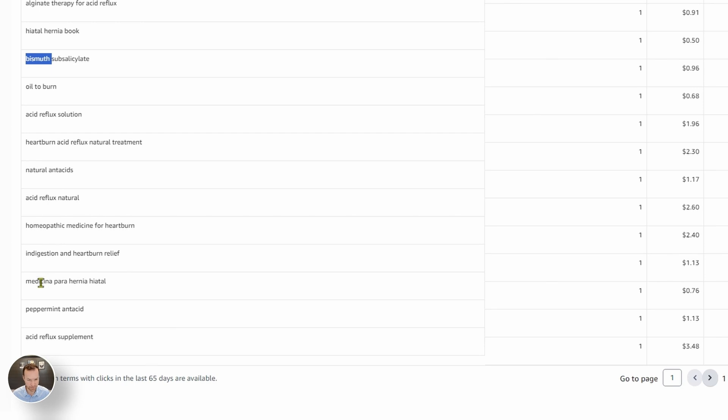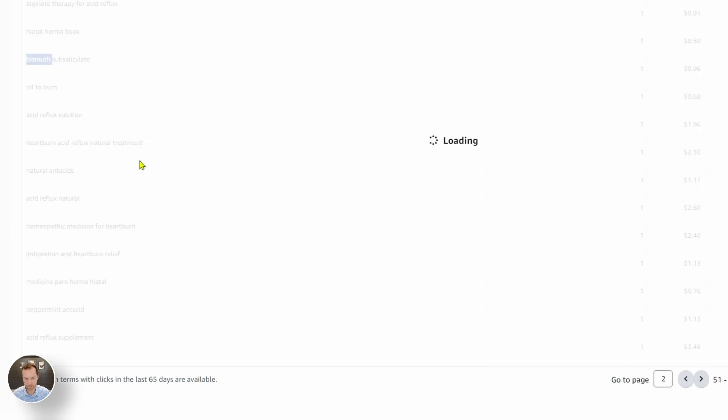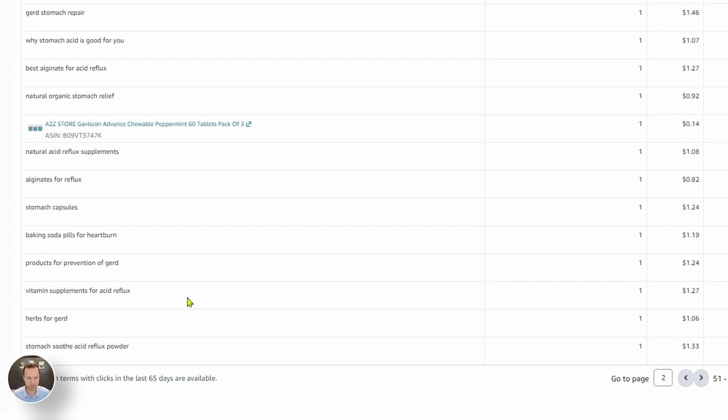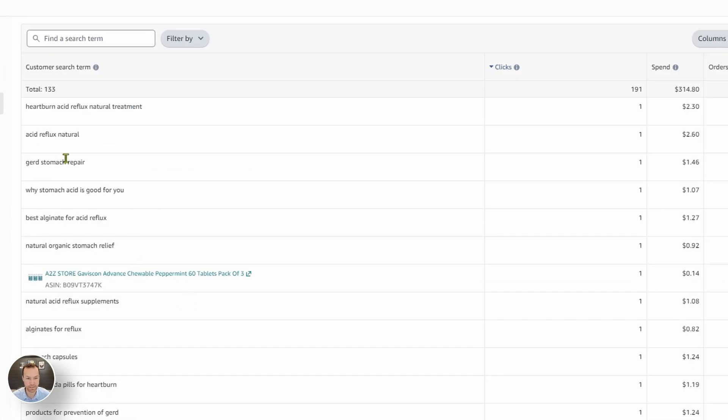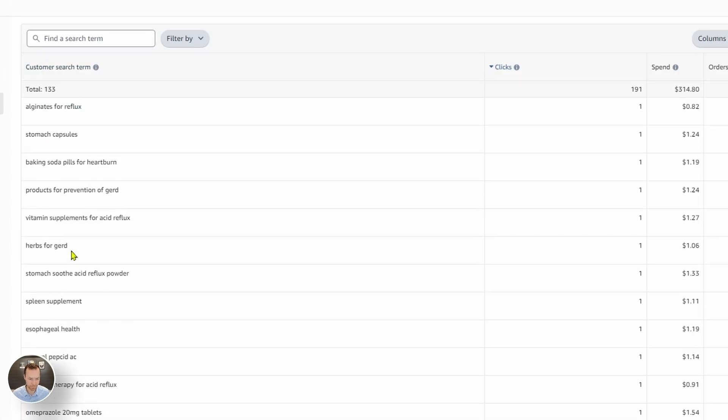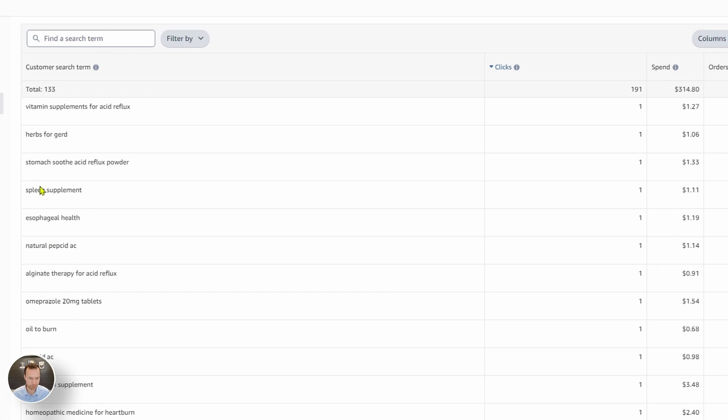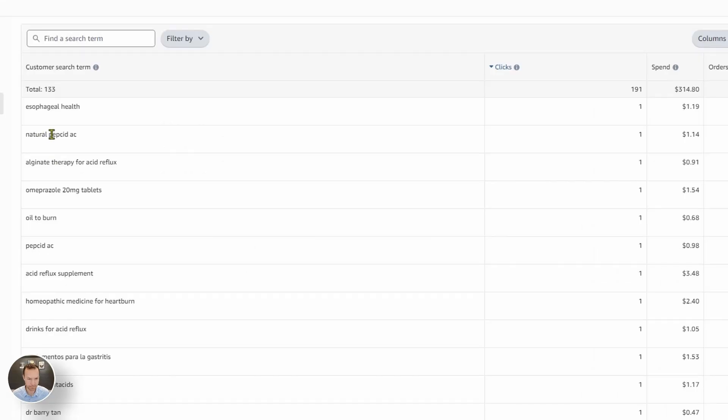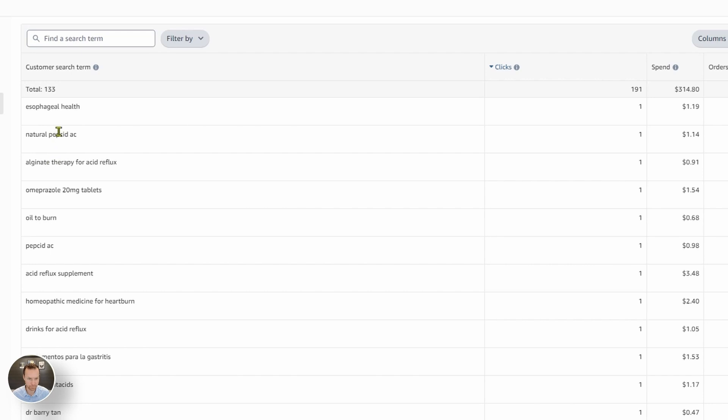And so you can see all of these words that they're just getting one click here or there, but it can cause a lot of wasted expense. Let's just go to page two. These are all one click words, but still, when they all add up, they can be a lot. So we'll just keep looking. Spleen supplement. We are not for spleens. Might as well put liver in there too.